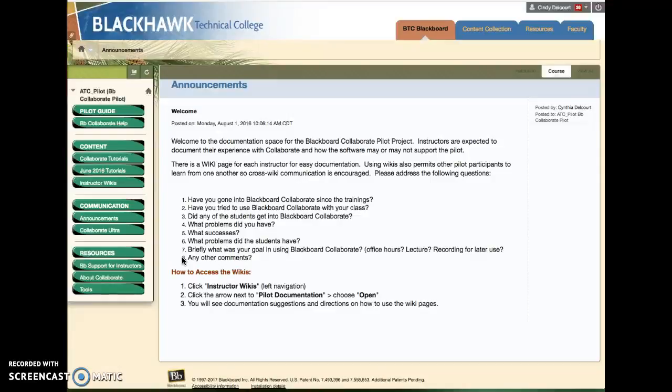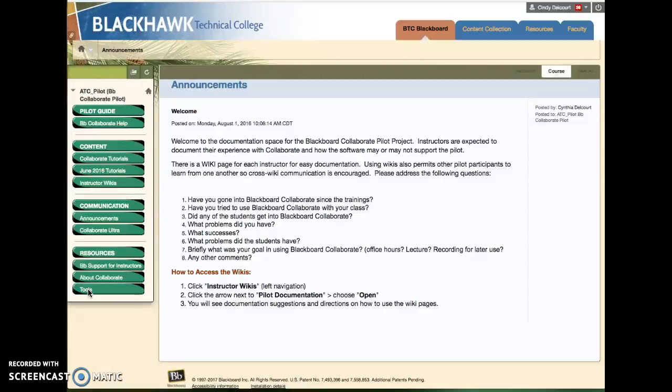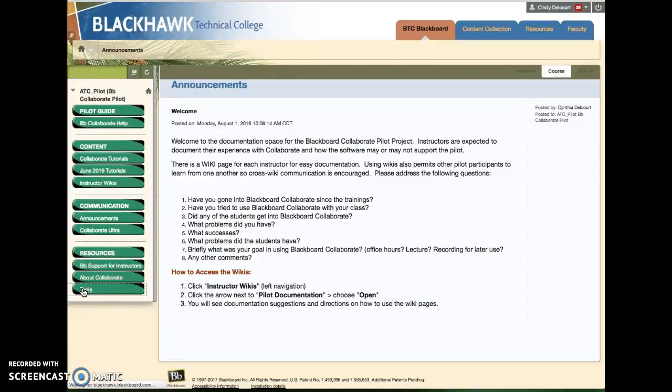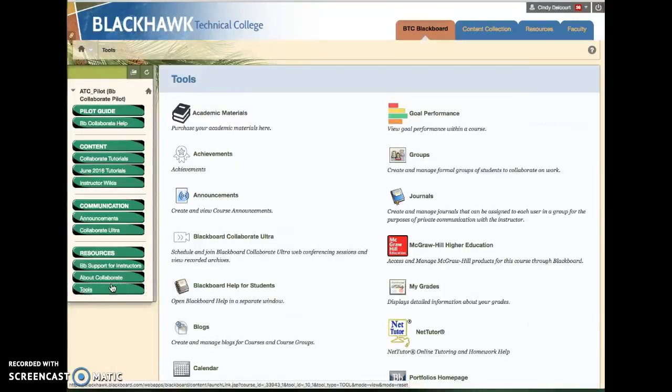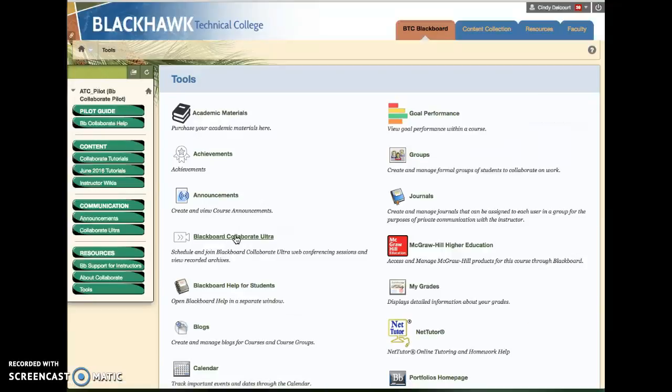The instructor has a couple of options. They could give you access to the room by either creating a link that goes directly to the Collaborate Ultra tool, or from the general tools area, if they have this available to students, you would see a Blackboard Collaborate Ultra link.